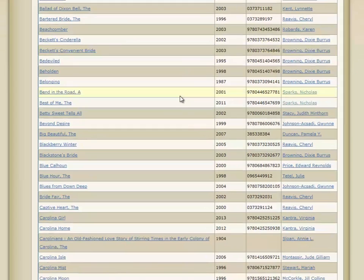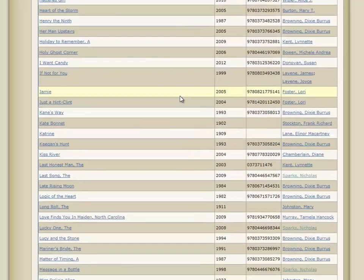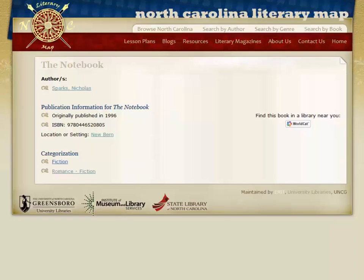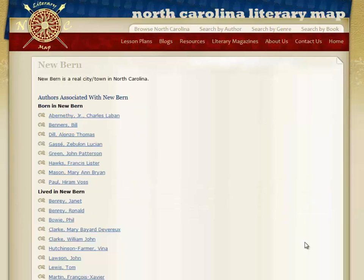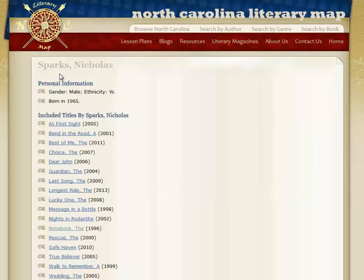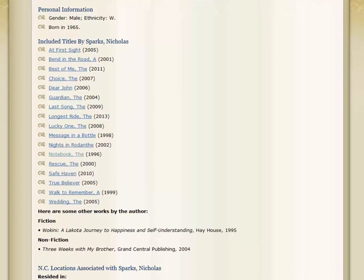If you choose The Notebook, it will have a link to its book page where you can find where it's set, its author, the ISBN number, etc. If you want to see what other books are set in New Bern, just click on that link and you will see authors who were born there, lived there, and what books were set in New Bern. If you want to know what other books were written by The Notebook's author, Nicholas Sparks, you can click on his name and see he has written quite a few, mostly set on the East Coast, and two that were not related to North Carolina.